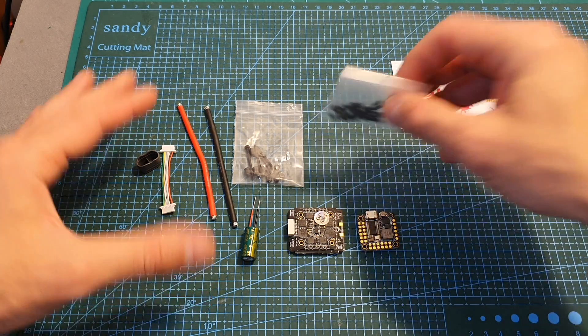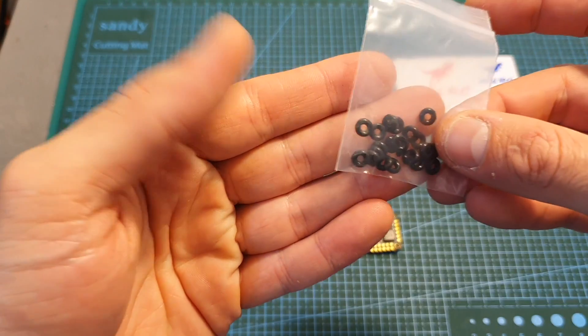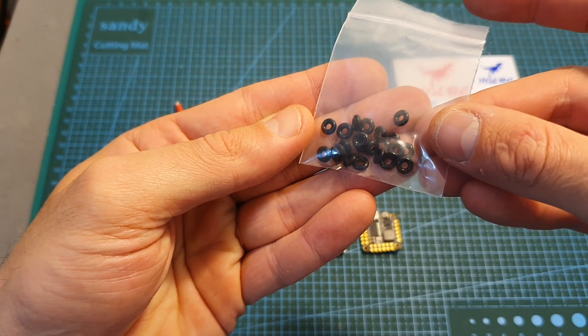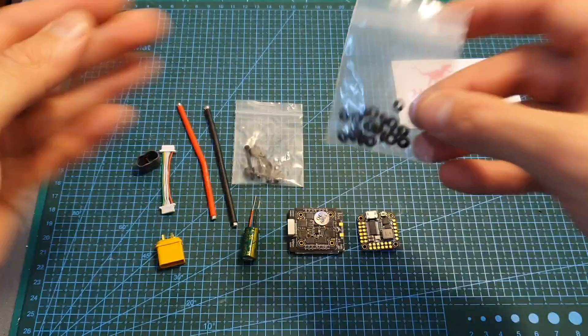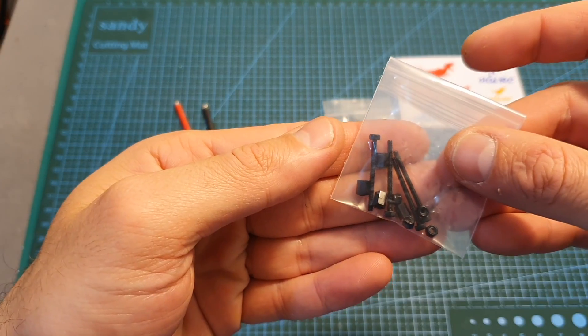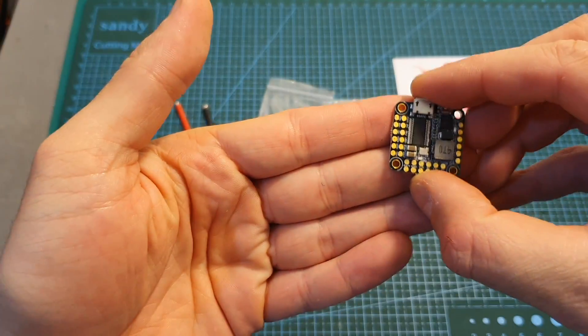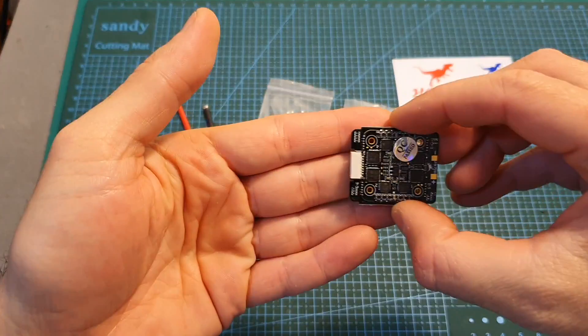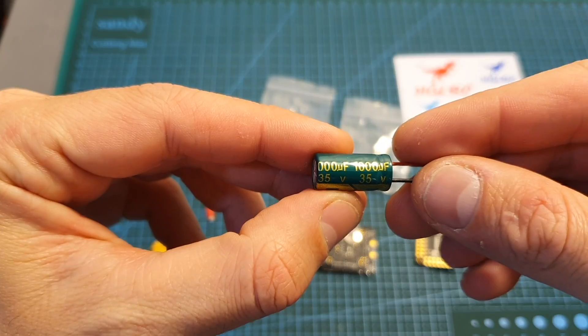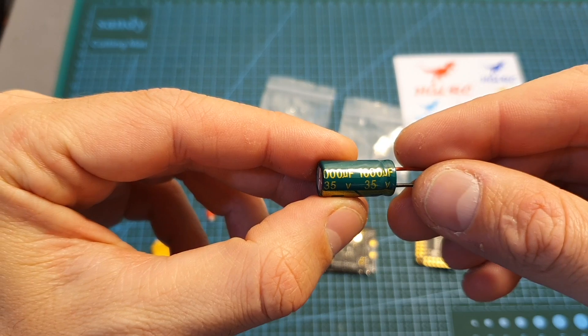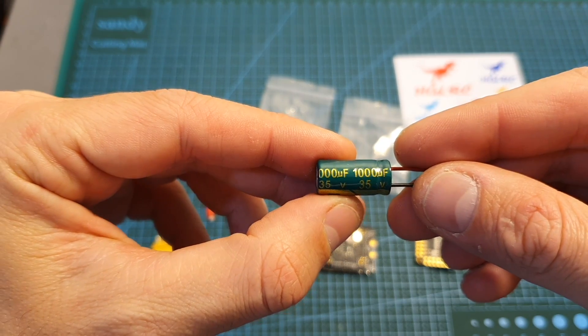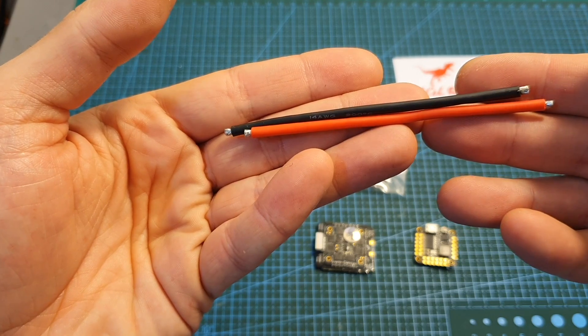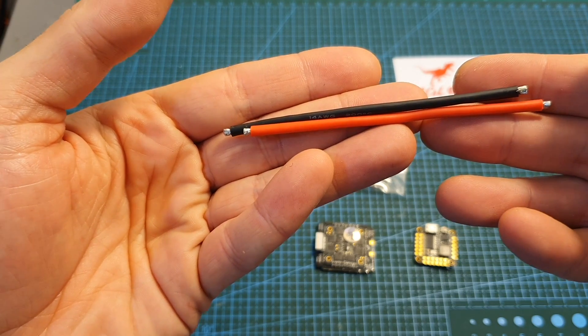Inside the box you can find some stickers, plenty of rubber o-rings for soft mounting the flight controller and the ESC.